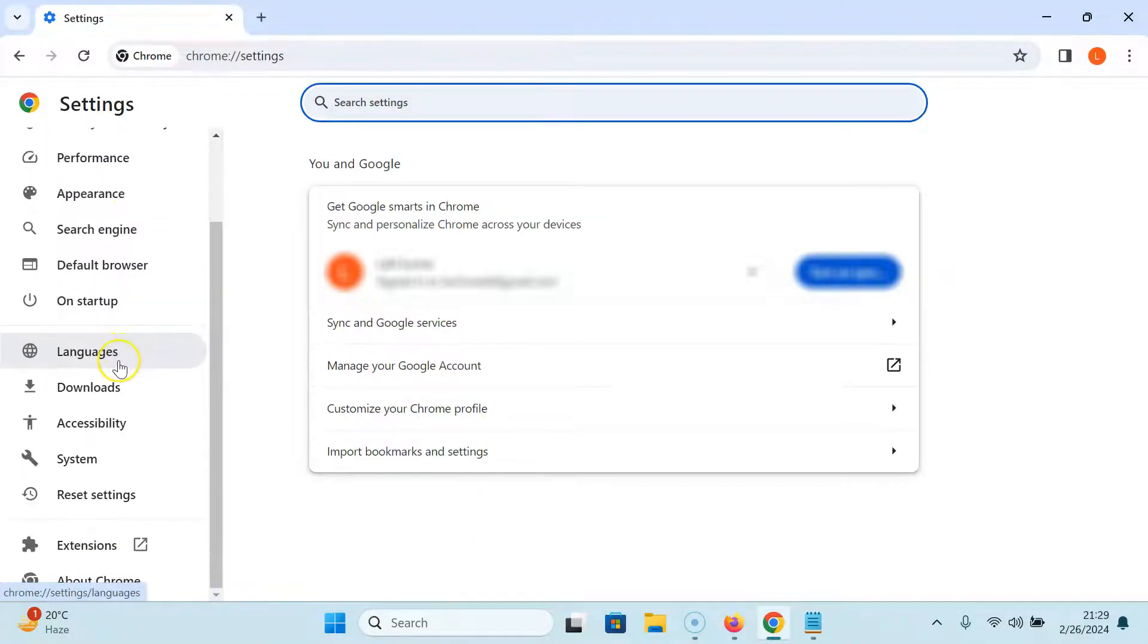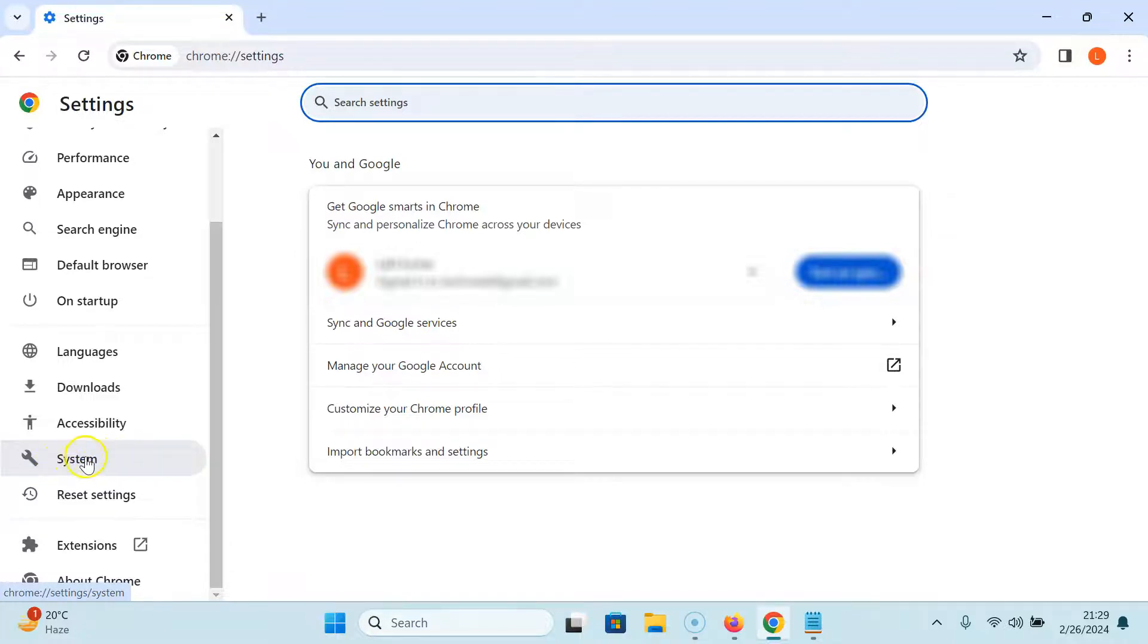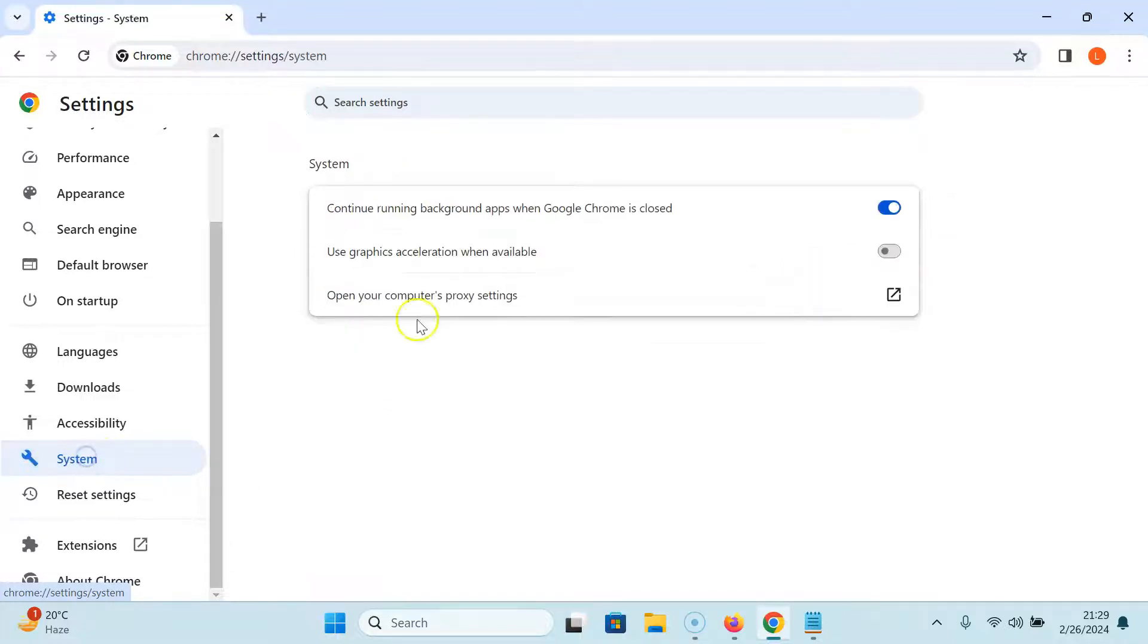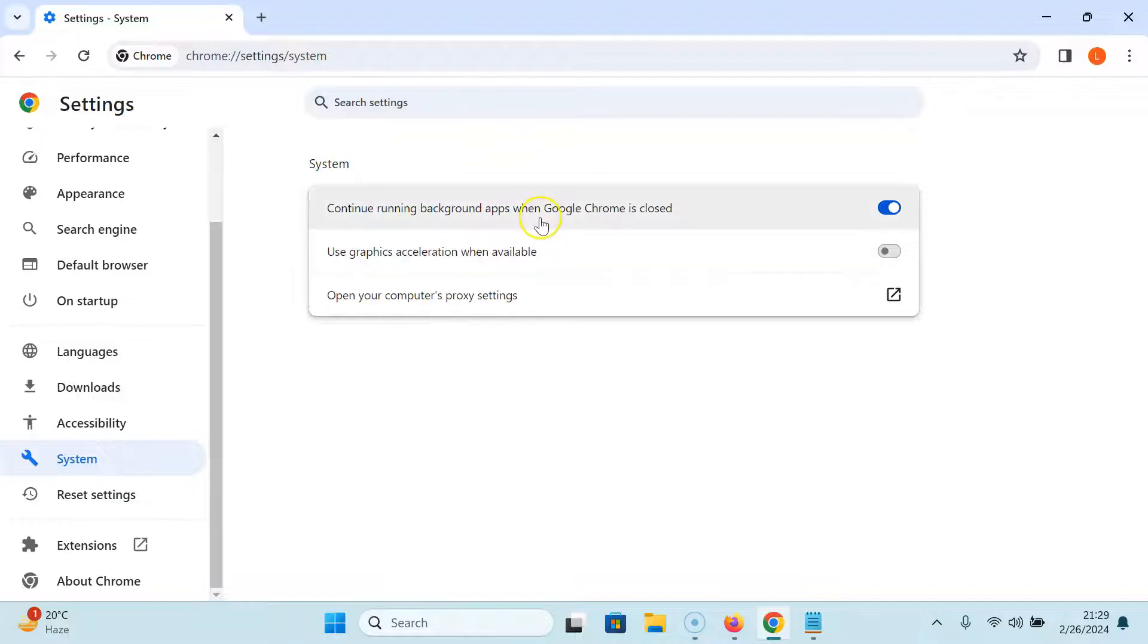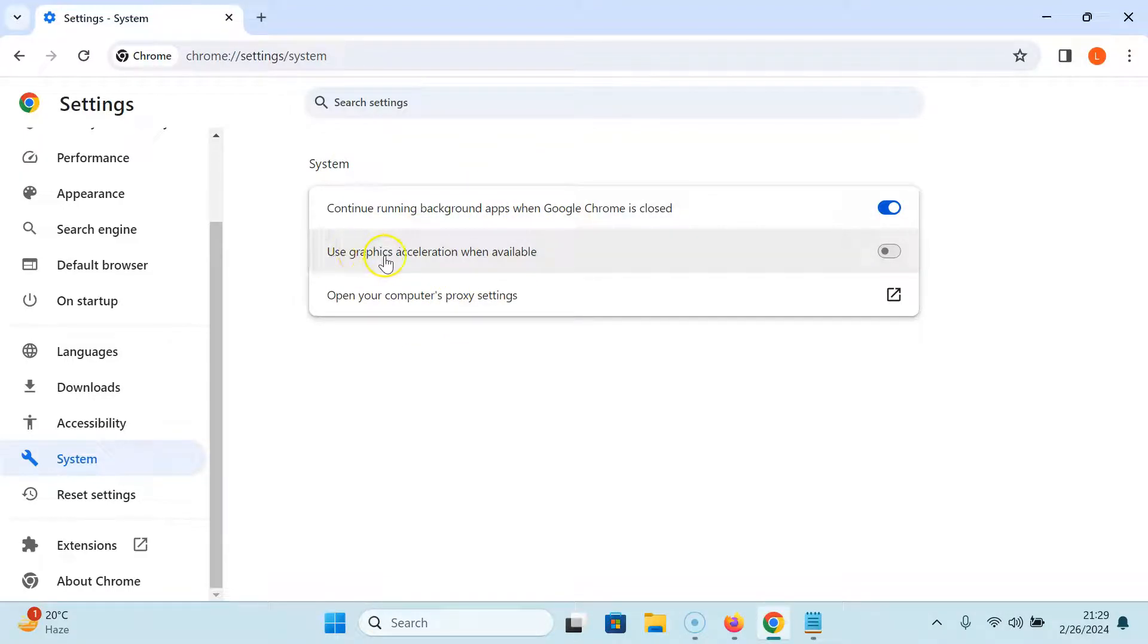Scroll down a little bit and you can see here we have System. Just click on it. In this section, you can see we have the option 'Use graphics acceleration when available'.